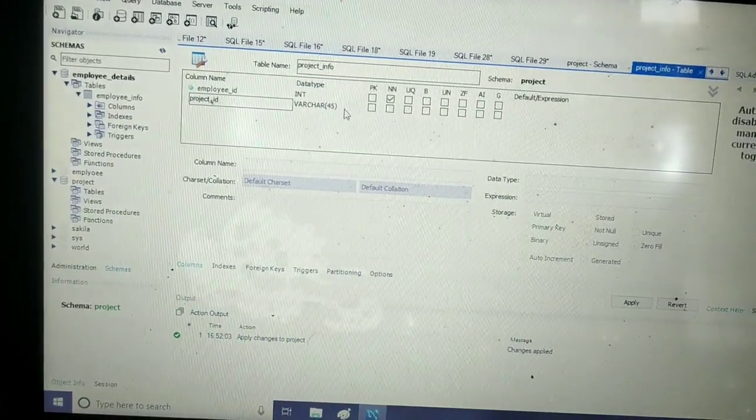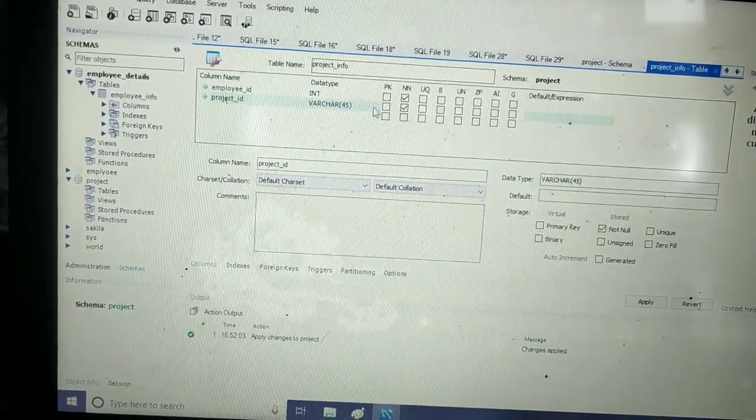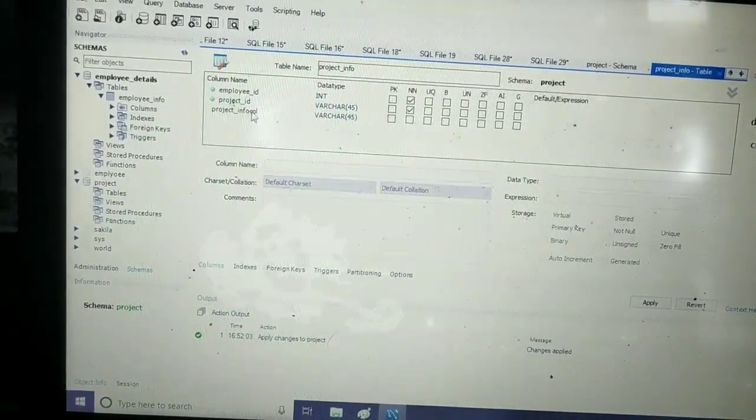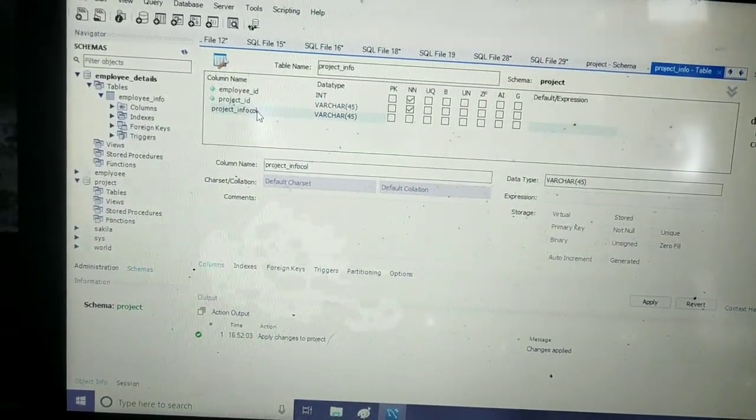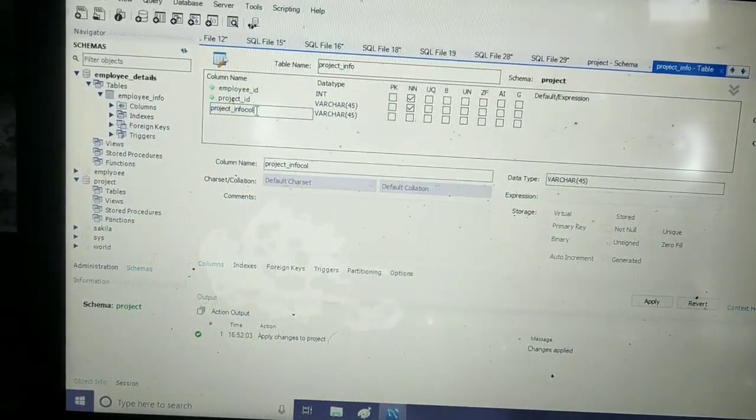I will set it as not null. For the third column, I will give it as project_name.